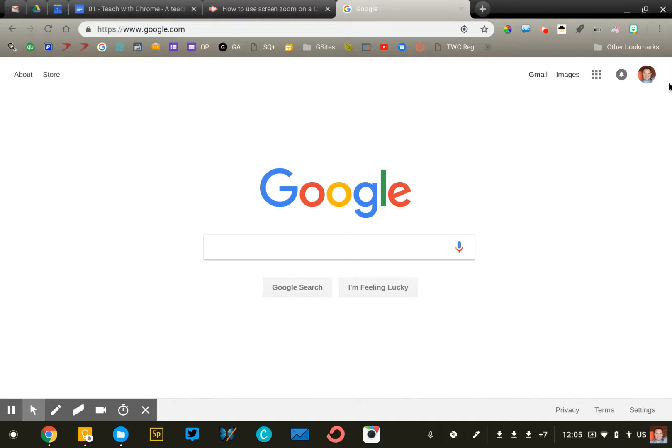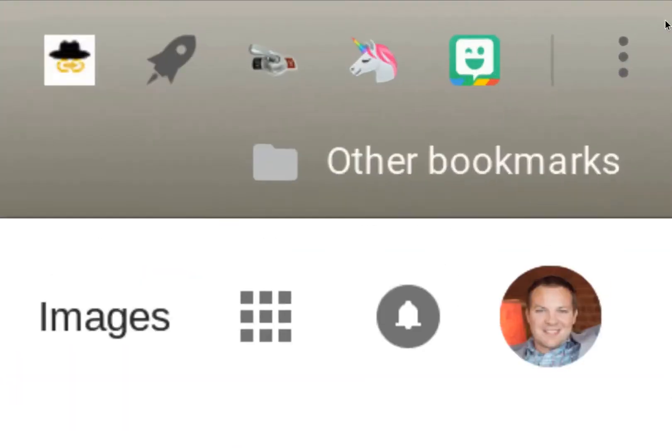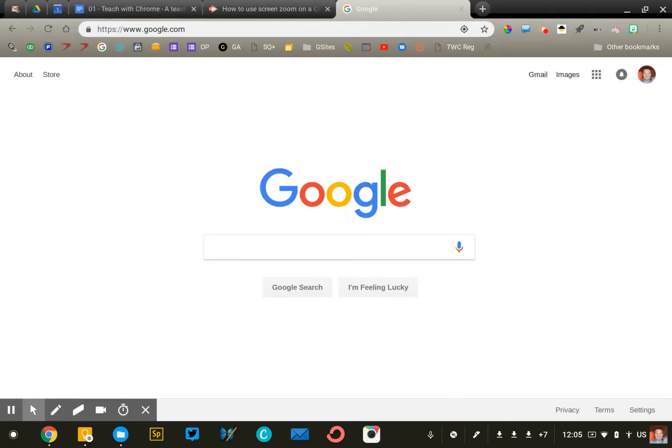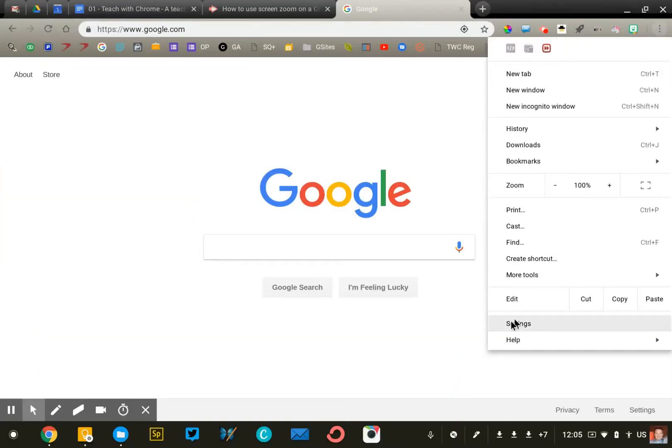To begin, we're going to click in the top right corner of the screen on the snowman, those three dots that you see, and we're going to select settings from the list.